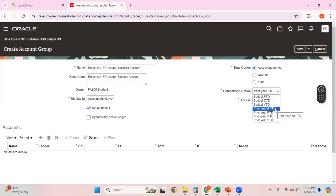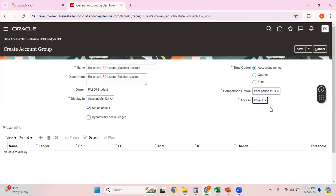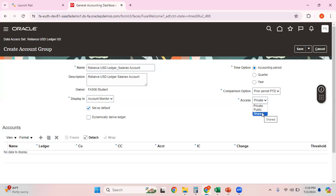Let me select prior period PTD. For Access, the options are Private, Public, or Shared. If it's Private, only I can access this account group in my account monitor. If it's Public, everybody in the environment can access it. If it's Shared, I can specify the specific users who can access this account group.